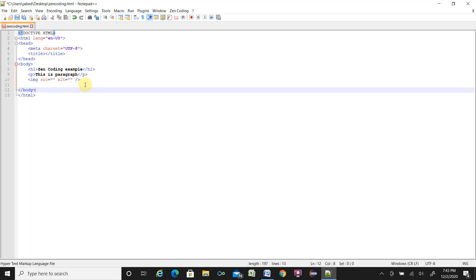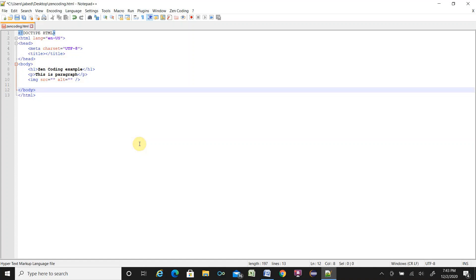This is the way you can save time with ZenCoding writing the HTML code in Notepad++. I believe you understand how to download and install and how to use it. I will make a complete video tutorial for ZenCoding, how to use HTML with ZenCoding, in my next video.